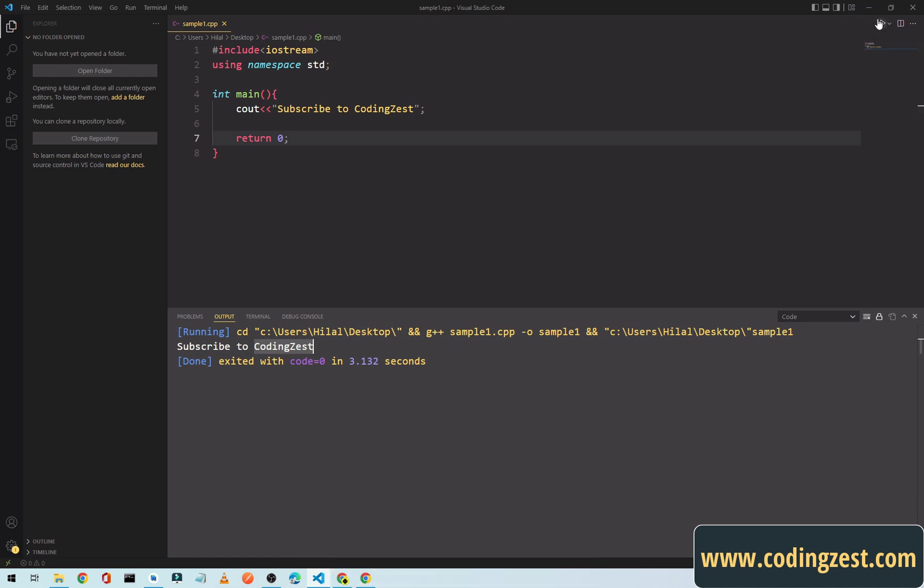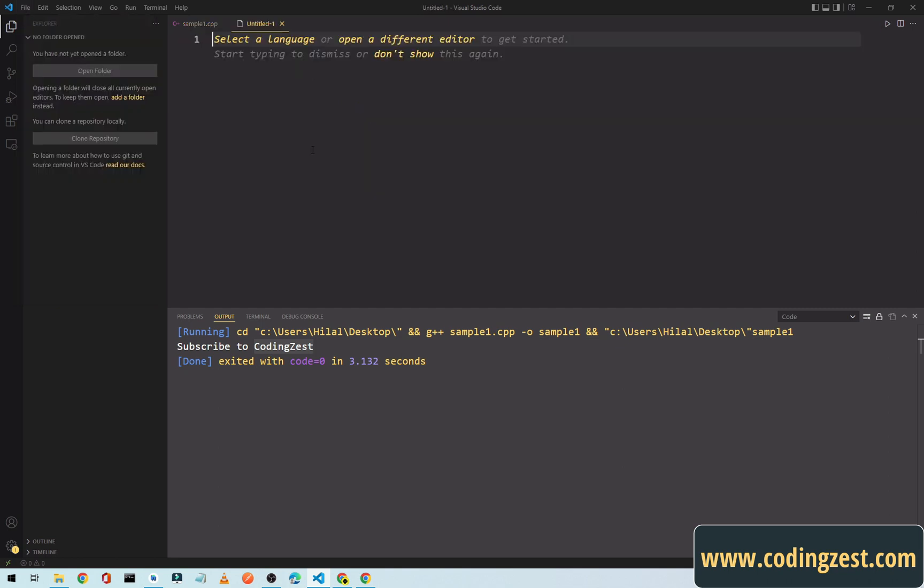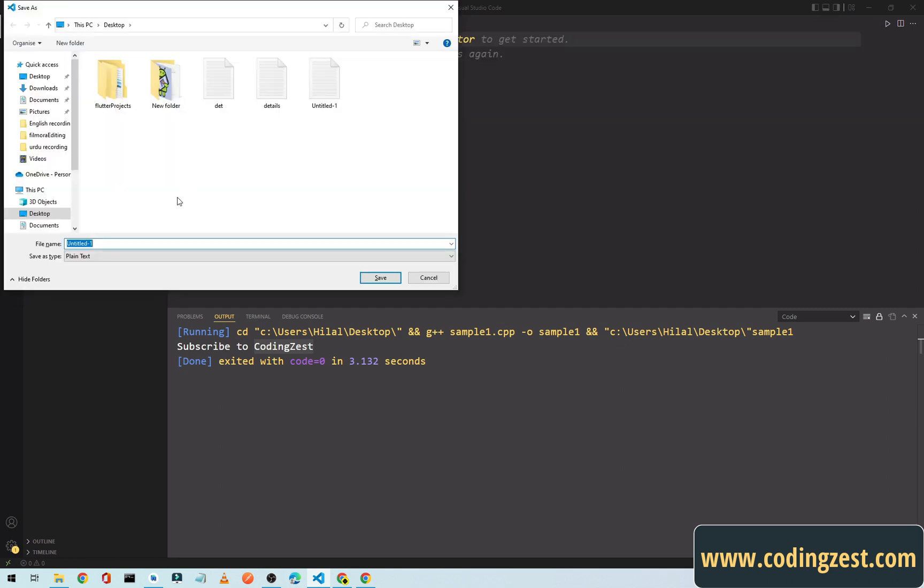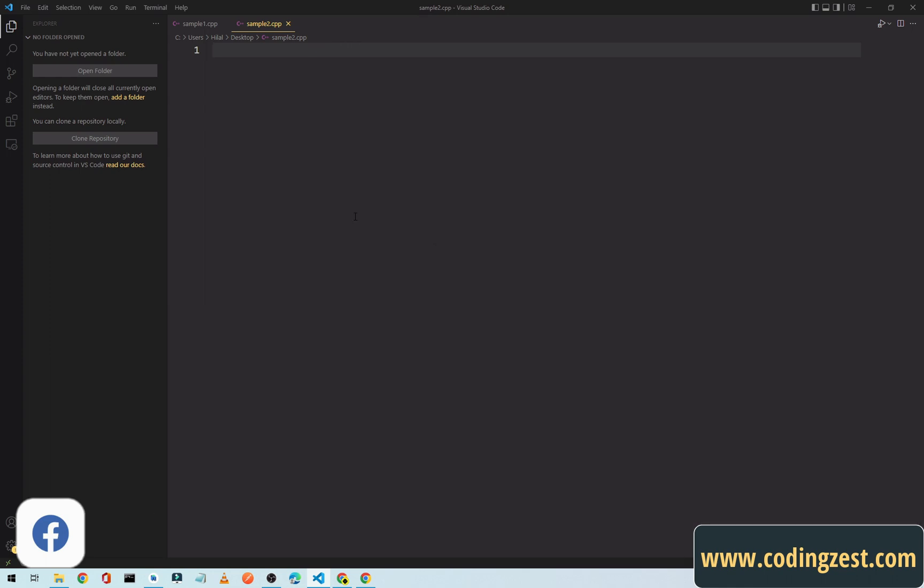Now we will create another text file and I will save it also on desktop. I will name it sample2.cpp. I will save it and now I will write code here.